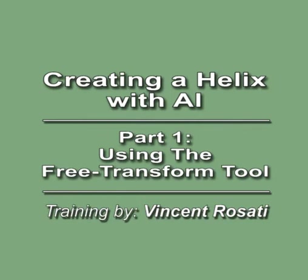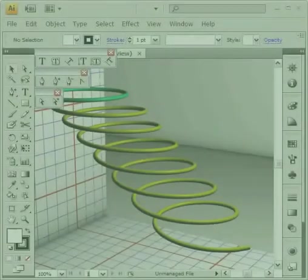Now you may not find yourself ever needing to illustrate a helix, but learning how to illustrate this particular shape will teach you a number of techniques that will help get you through countless illustration challenges, including the use of the free transform tool in a perspective environment, the illusion of wrapping a shape around another, and maybe we'll do some light shading at the end using the Pathfinder tool.